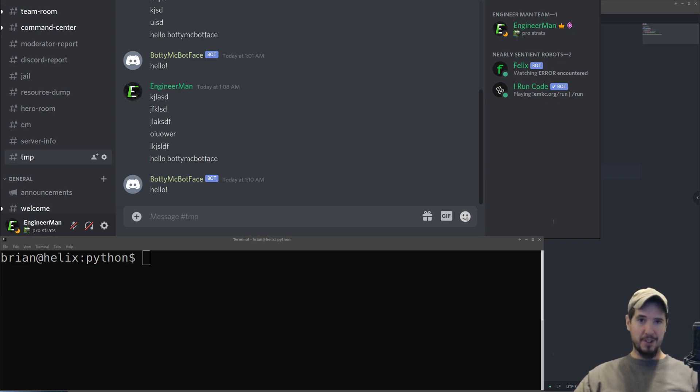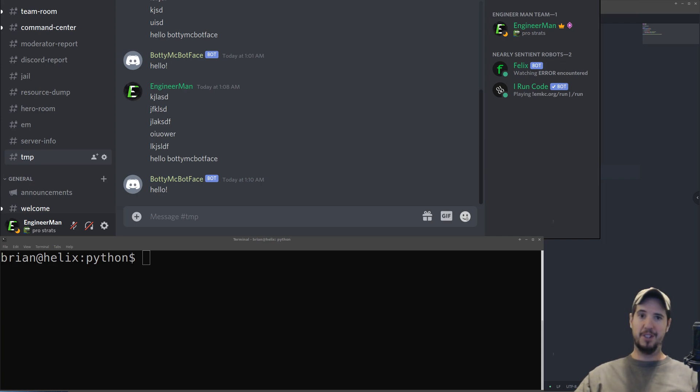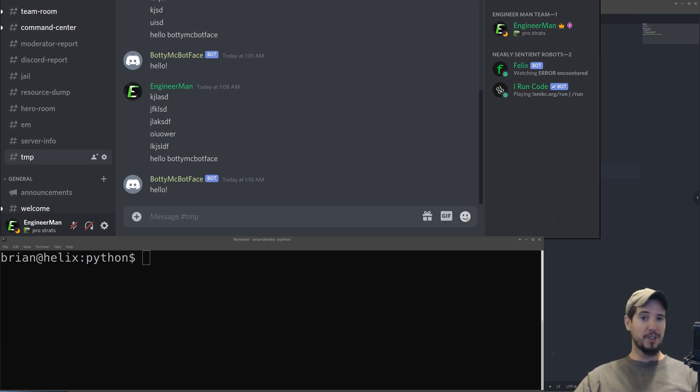Hopefully I was able to answer the two common questions for Discord bots: how to make them and where to put them. And hopefully you can go on and use this knowledge to succeed in making your own Discord bot. If you have any questions about anything you saw in this video, please leave them below in the comments. I hope to see you in the next video. Take care.